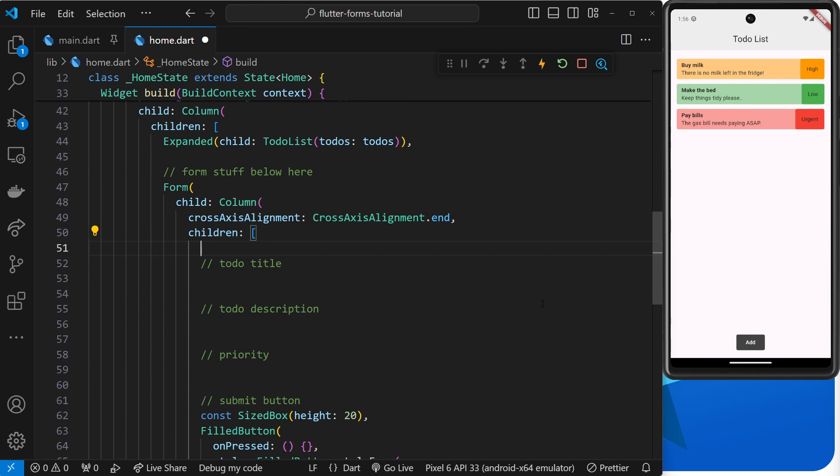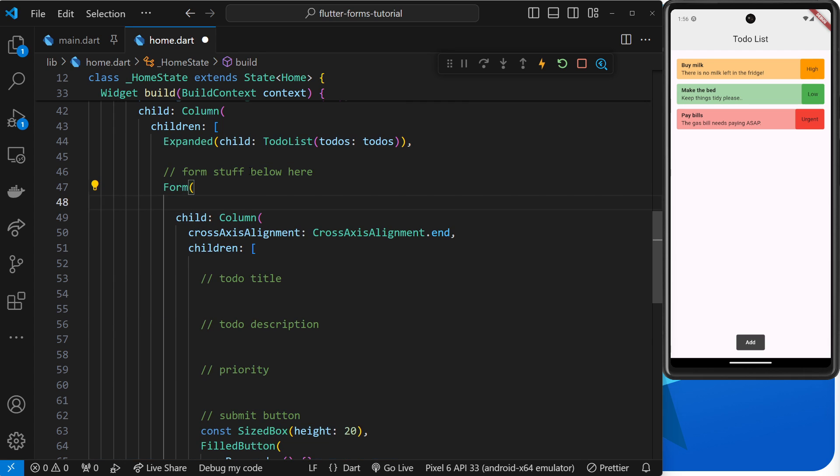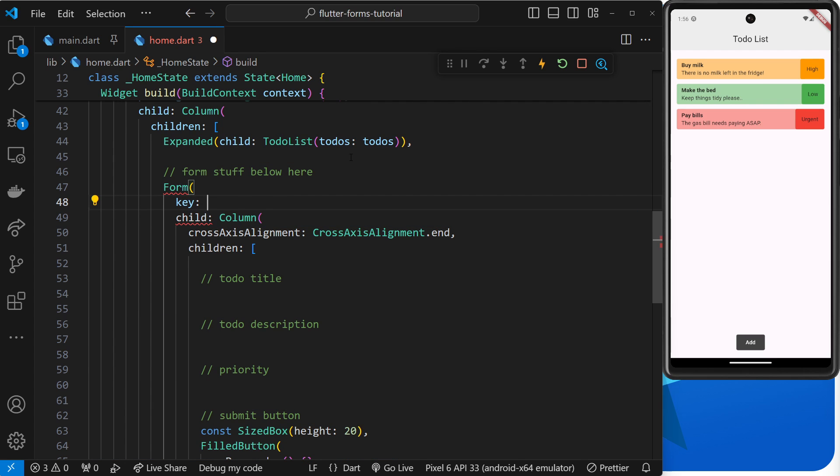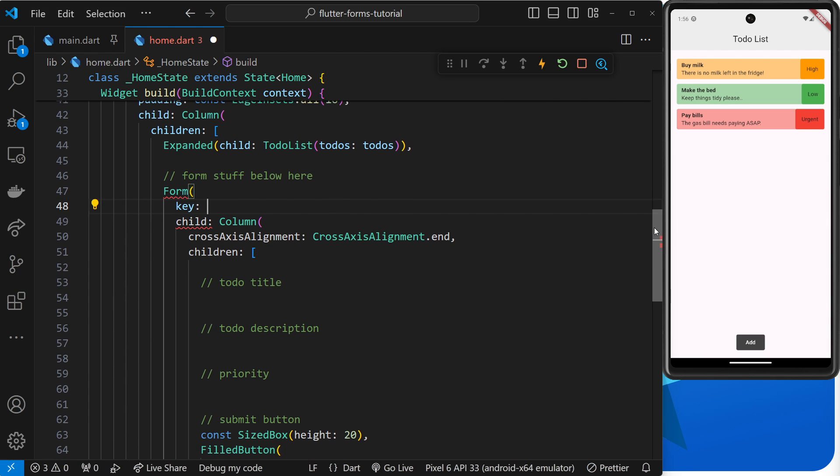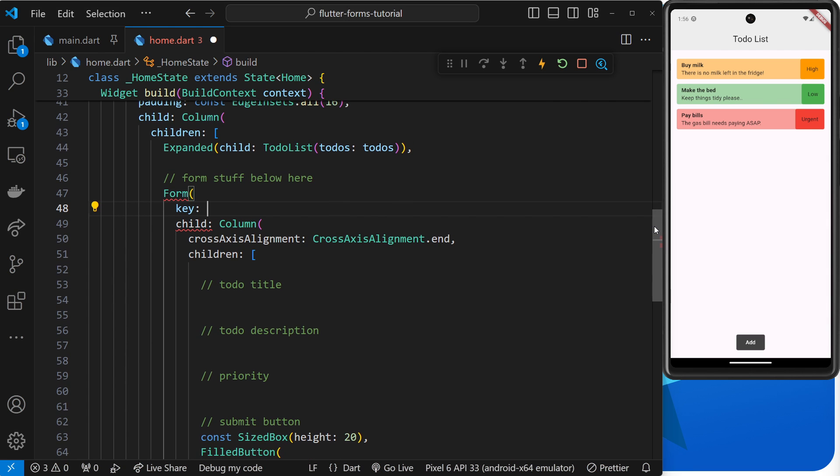First though, there's one other thing we need to do, and that is to add a key property to the form widget. Keys are used in many different places in Flutter applications for different things, and there's different types of keys too. When it comes to using a key with the form widget, that key is going to be able to access and keep track of the form state for us.